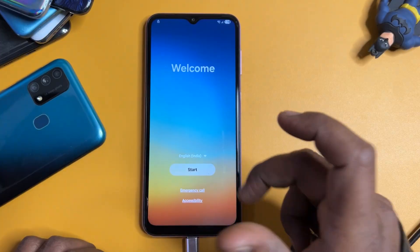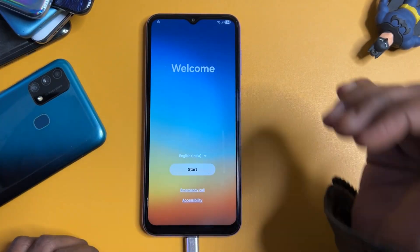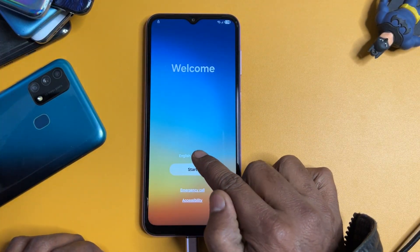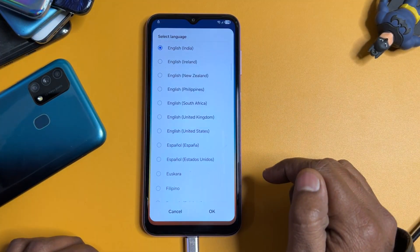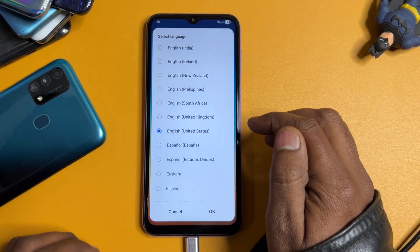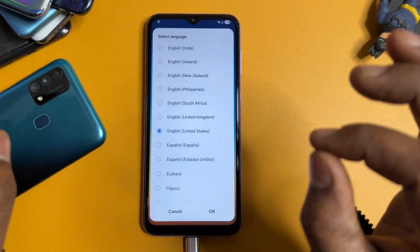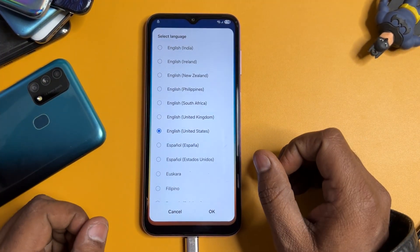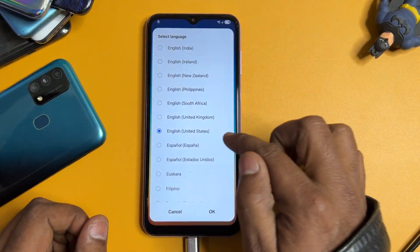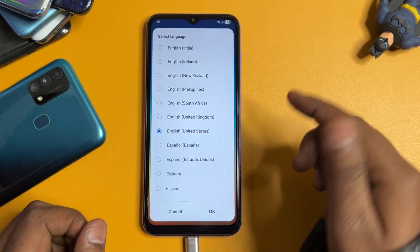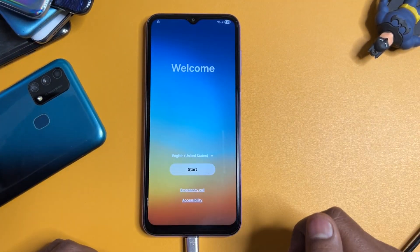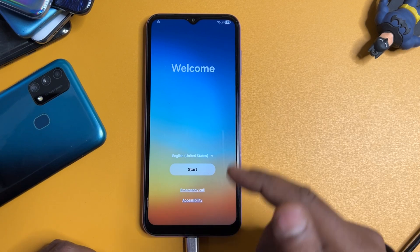Before starting the unlocking process, you have to make some important changes. Change your region — meaning your language — to English United States. This is very important because Google is also from the United States, so you have to select the same. Click OK and done.